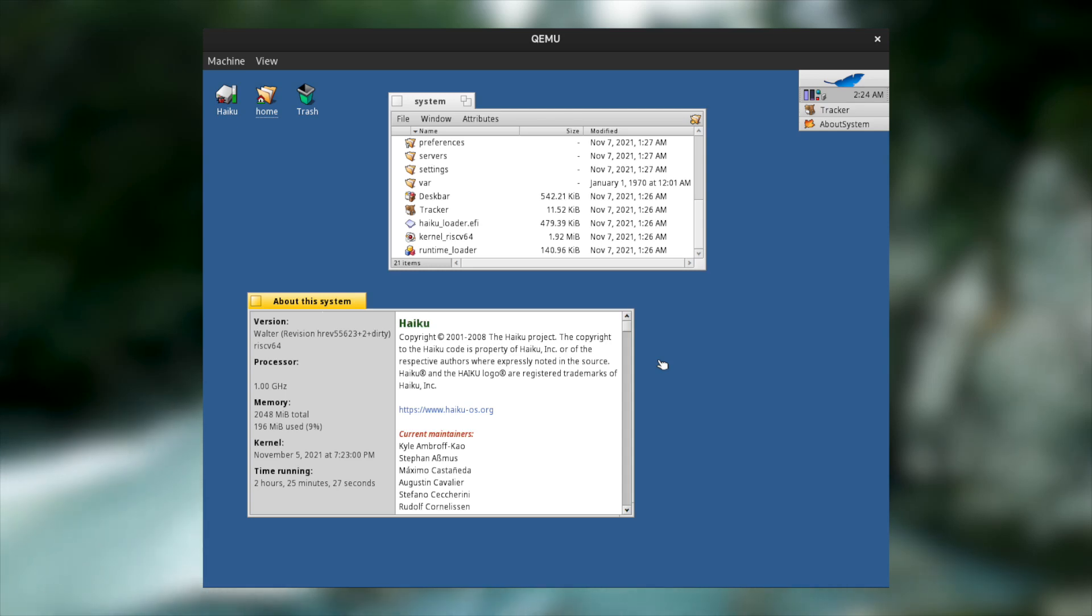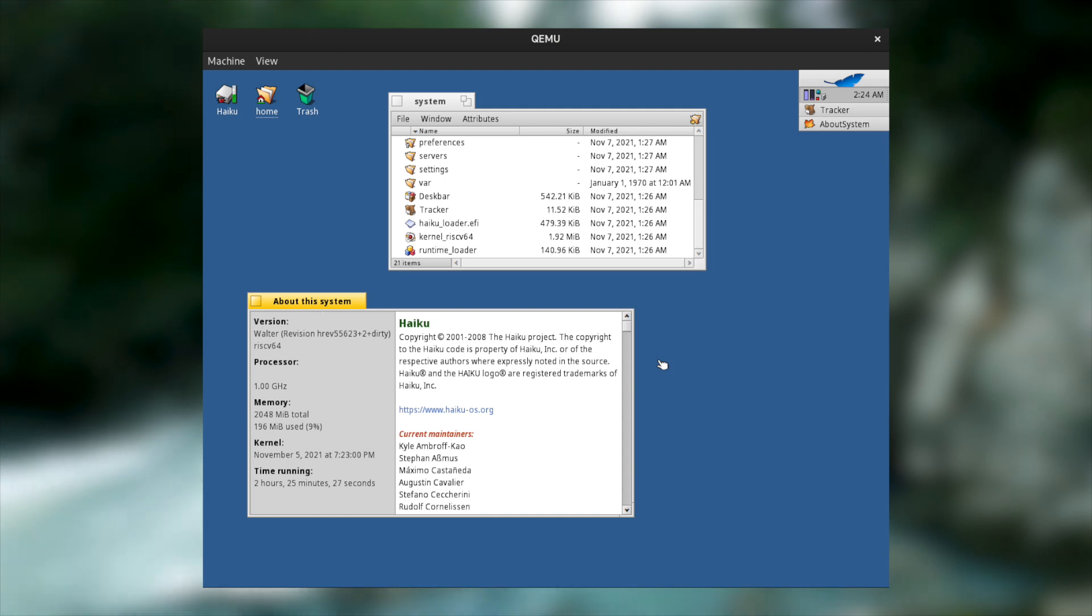I've gotta say, Haiku is seriously growing leaps and bounds at the moment, and today we have even more exciting news from the folks over at Haiku. The RISC-V builds of Haiku are now fully functional, so let's talk about them.